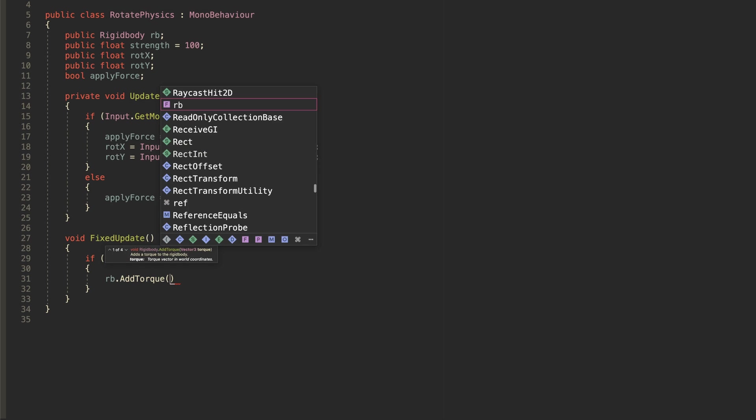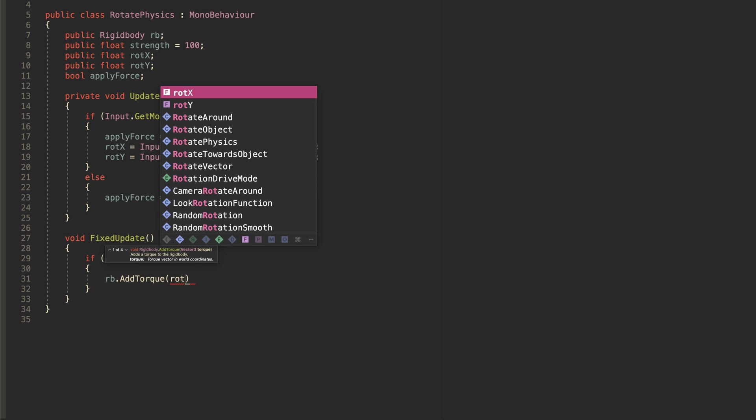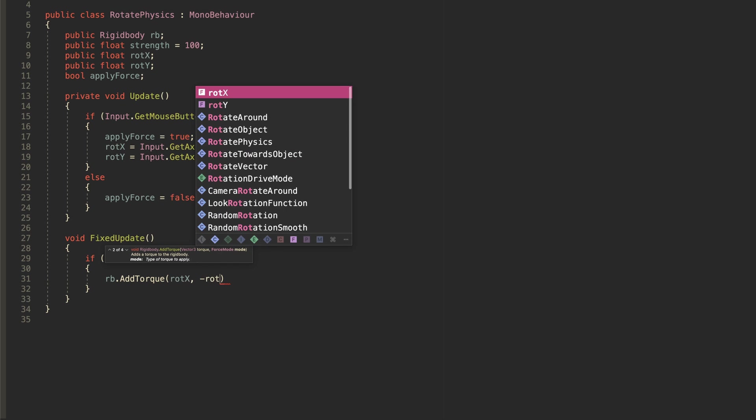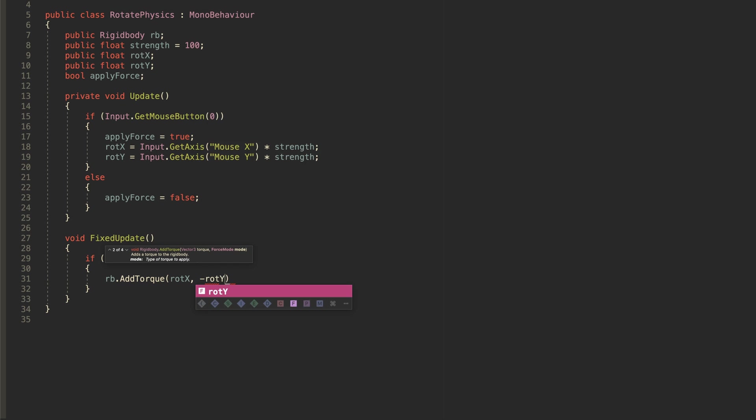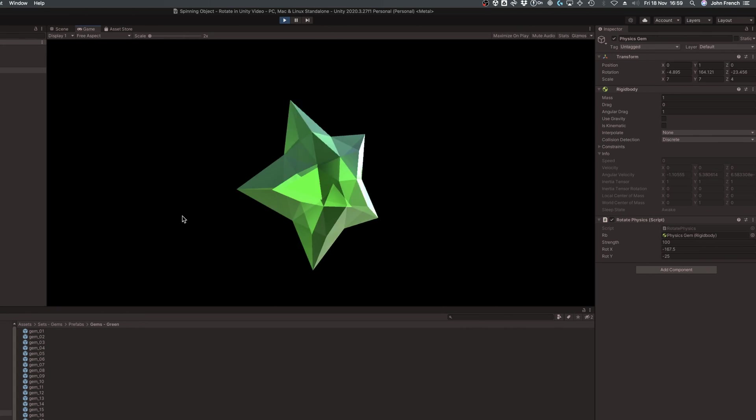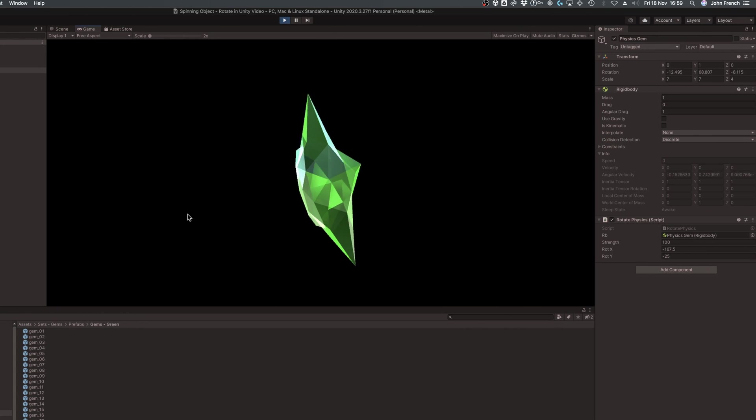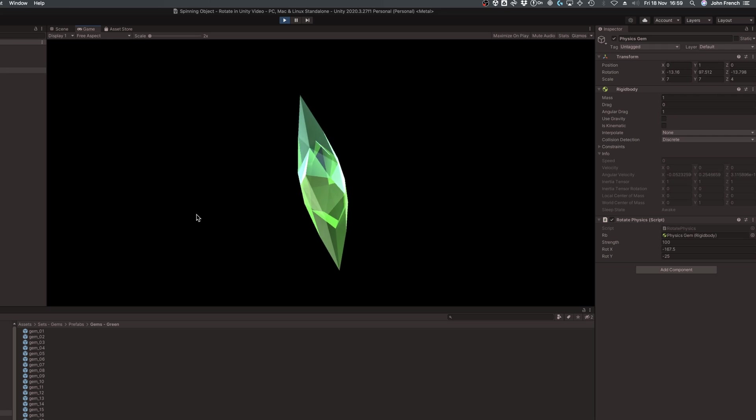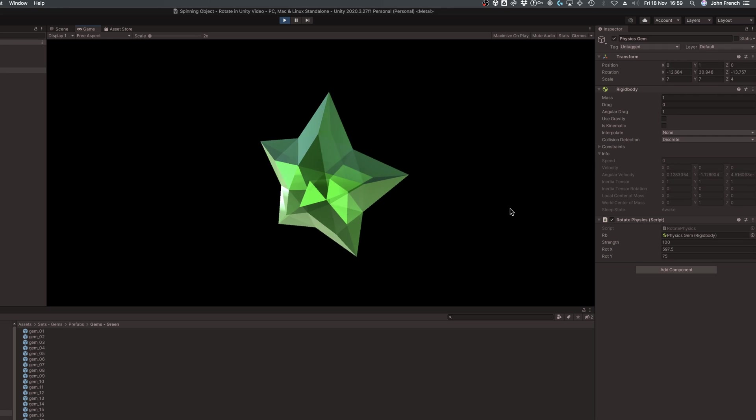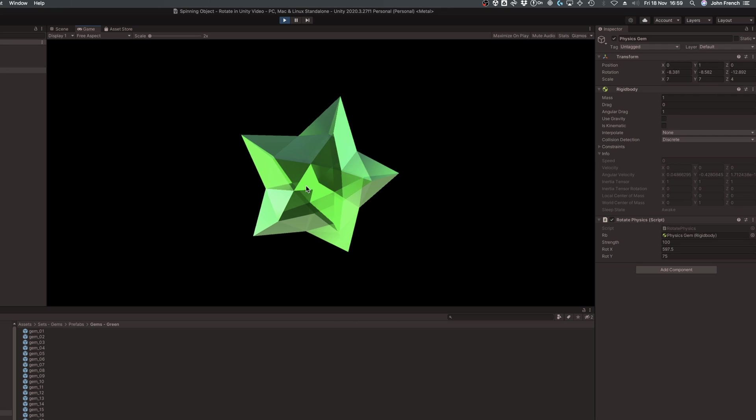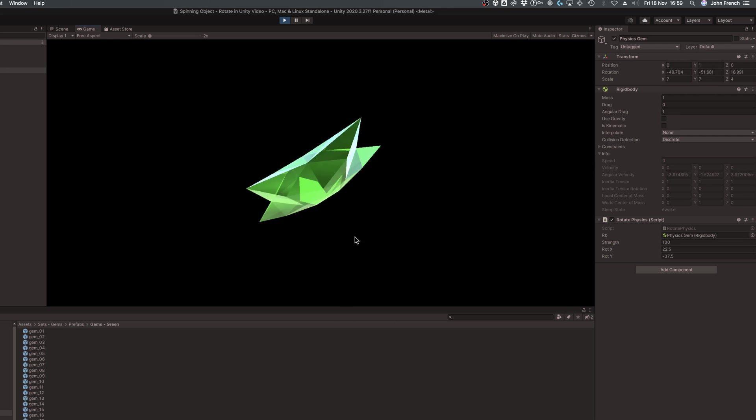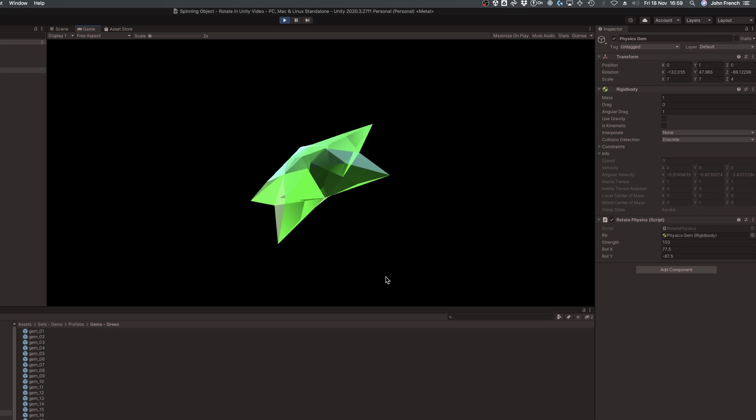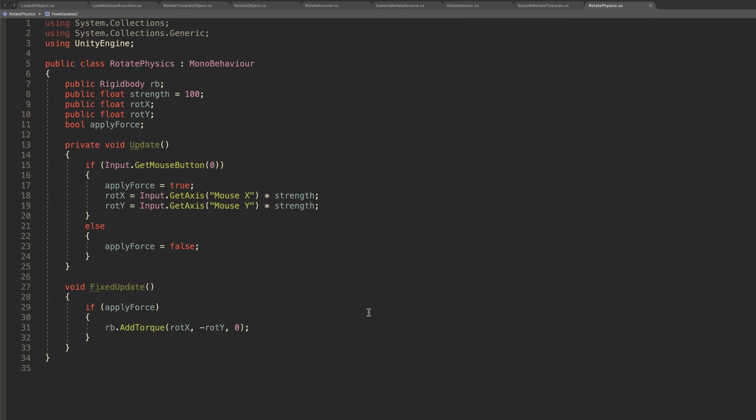You can apply rotational force to a rigidbody using the addTorque method, which takes a vector3 value to specify how much force to apply around each axis. AddTorque can be useful for spinning an object with momentum, using the mouse for example, where the horizontal and vertical mouse movements can be applied to the rigidbody as torque when the mouse button is held down. In this example, because this method applies a continuous application of force, it should be applied in fixed update, while the input checks are carried out in update.